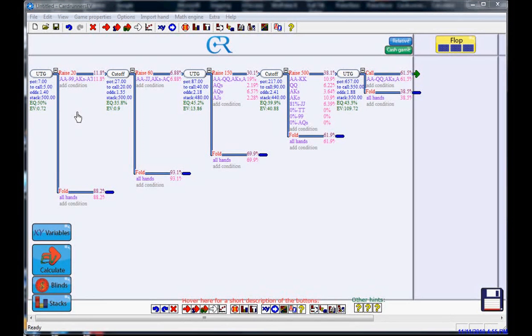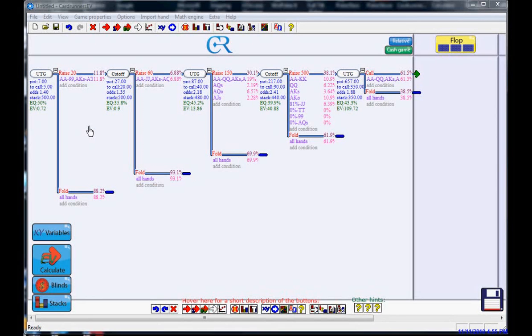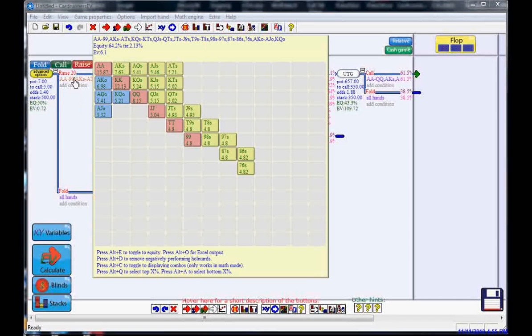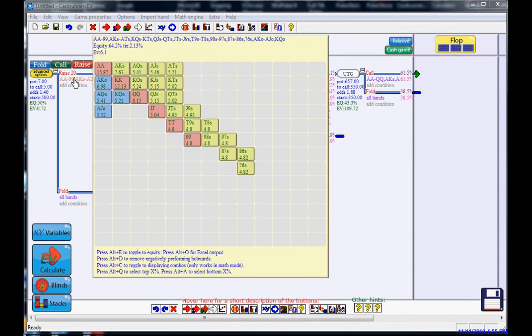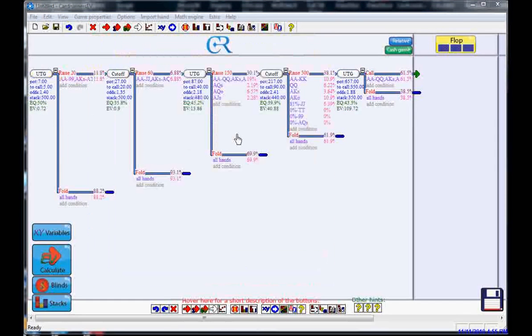Now we still need to protect ourselves from a 3-bet. The 3-better comes in for $60, he puts pressure on us, and we still need to defend between 30 and 31% of our range to keep him from making an auto profit with his bluffs.